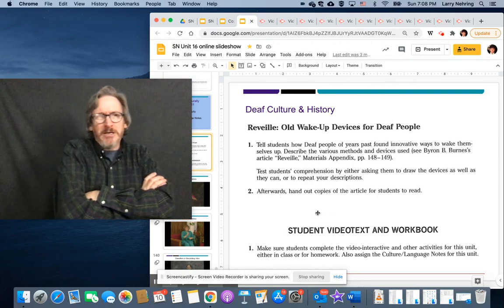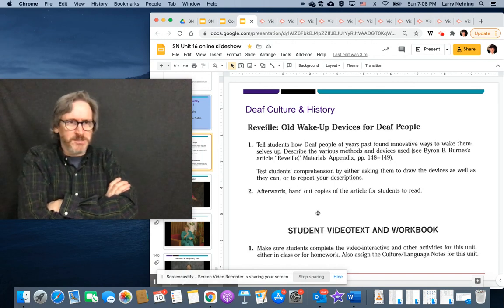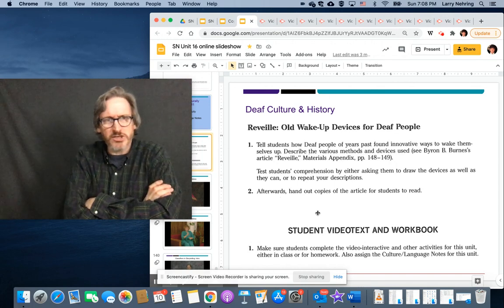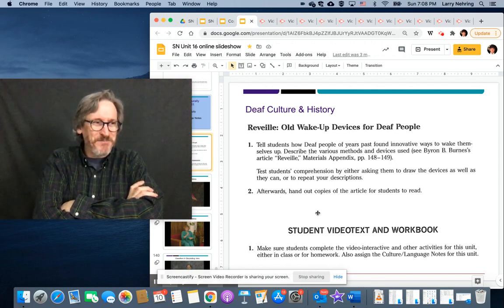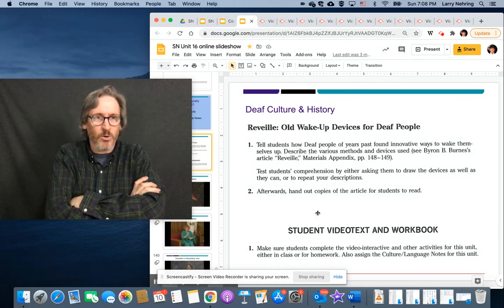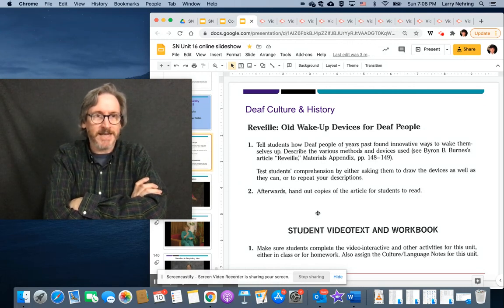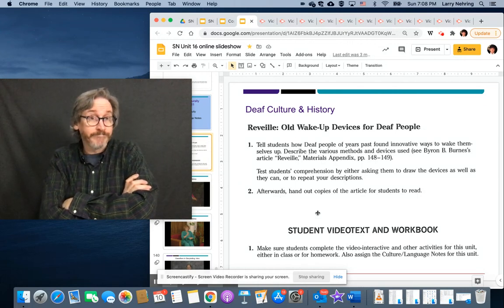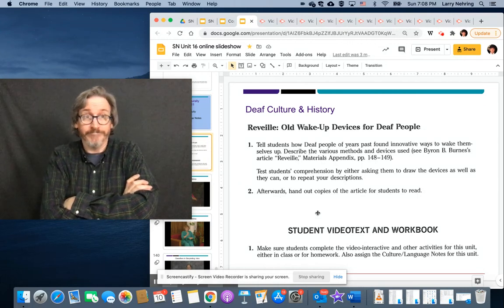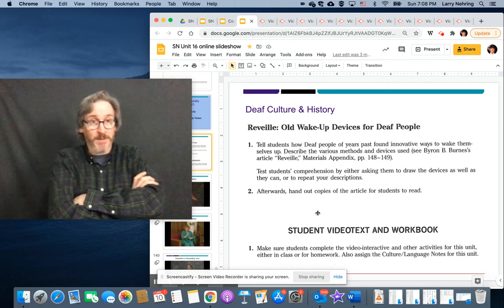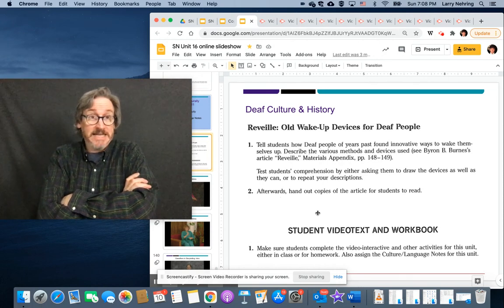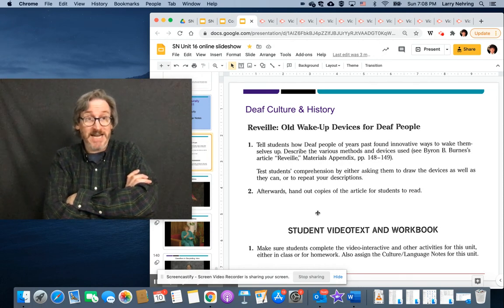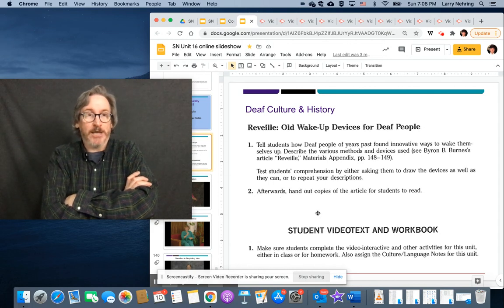The really most, I suppose, storied alarm clock was drinking a lot of water. Most of the older deaf folks that I knew growing up would say that that's what they did is when they went to bed at night, they would drink as much water as they could.